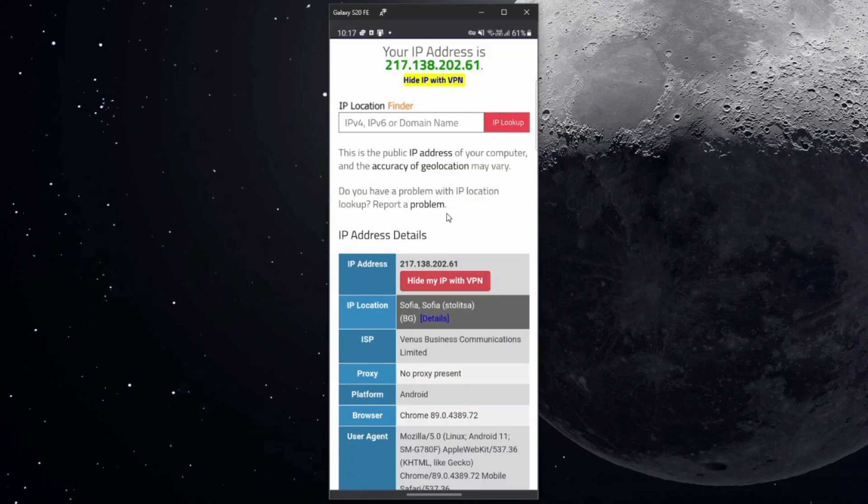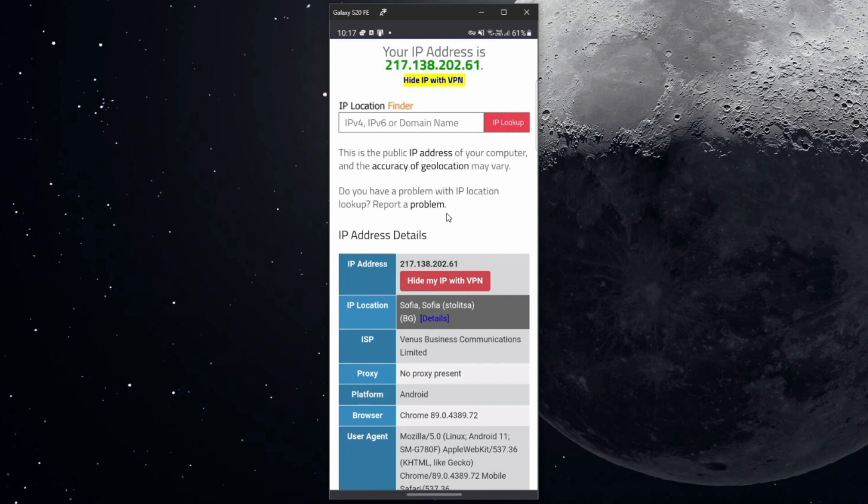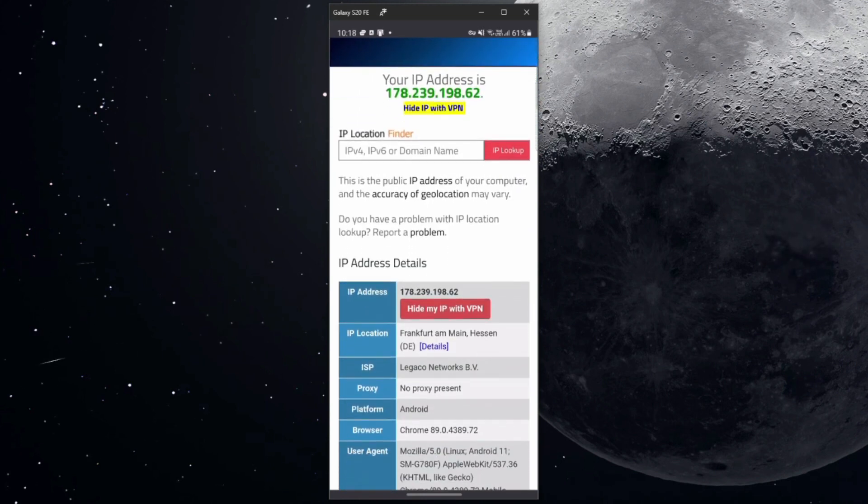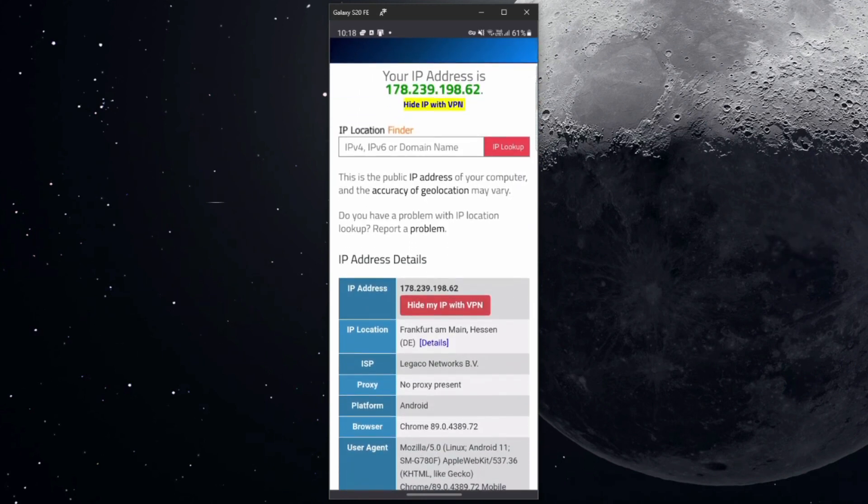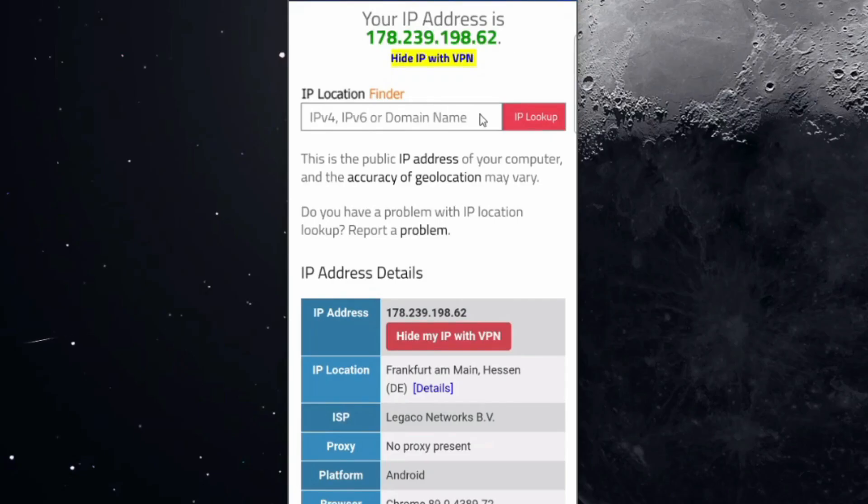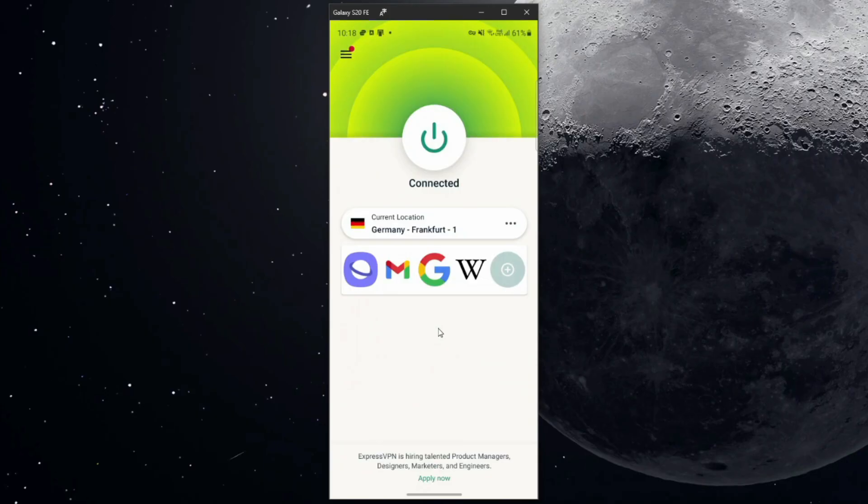This should mean that I now have a German IP address, but let's go back to the website and see what happens. For now, I seemingly have the same IP address, but let's refresh this page and see what happens. After refreshing the page, you can see that my IP address actually changed, and as you can see, it's based in Germany, Frankfurt.